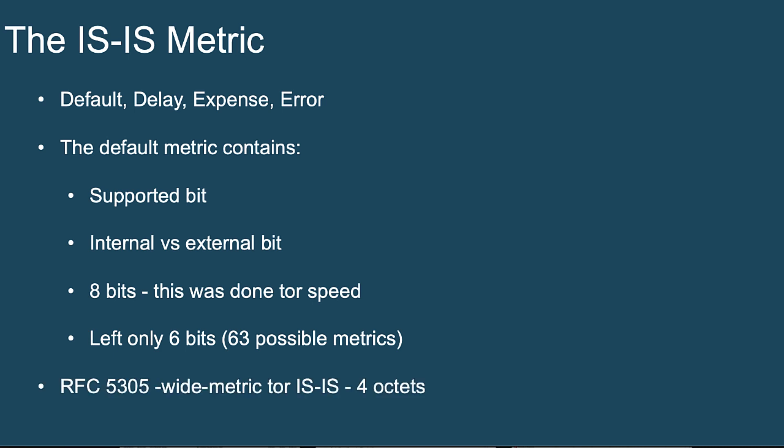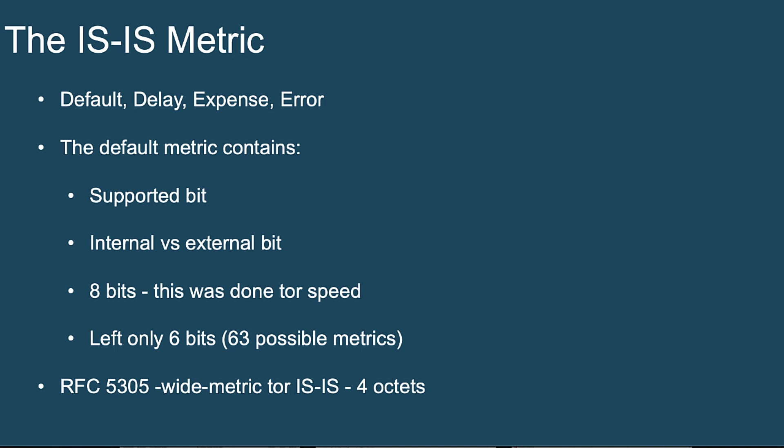So sure enough, that gave rise to RFC 5305, and they defined a wide metric for IS-IS that, of course, Cisco supports. And this moves the metric out to four octets. So we're going to have plenty of flexibility with a wide metric in IS-IS.